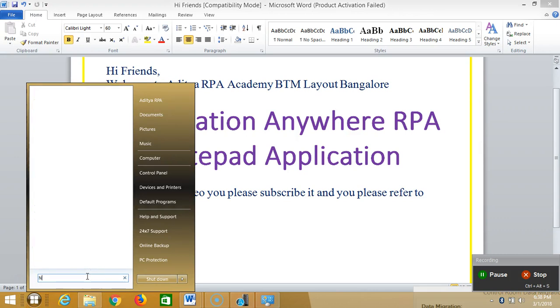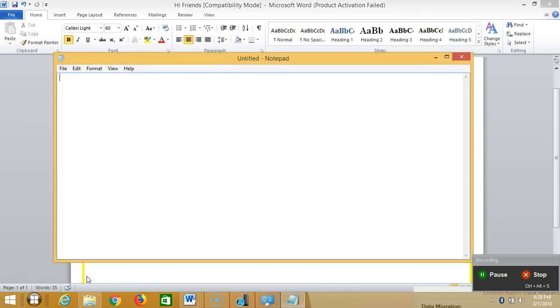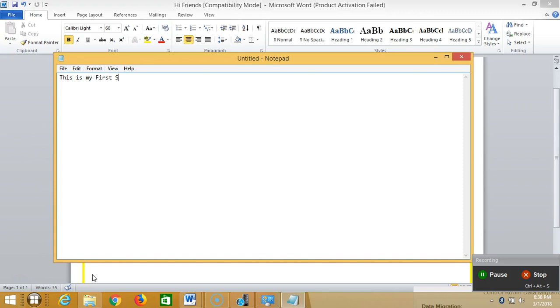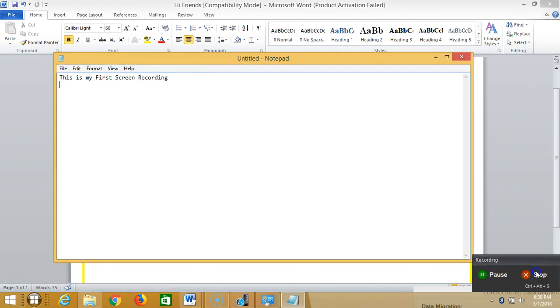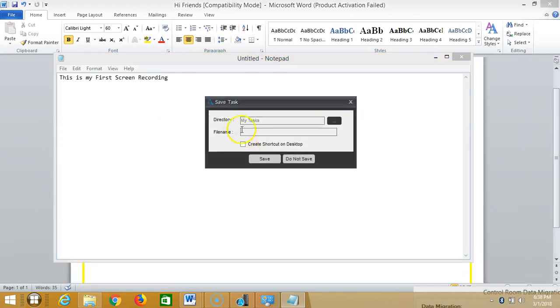type notepad and then type 'this is my first screen recording' and then stop it. Then I'll set a name for this one like my